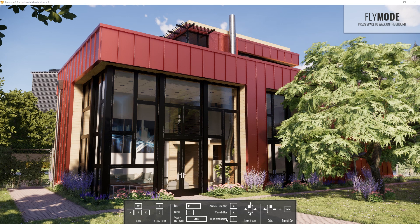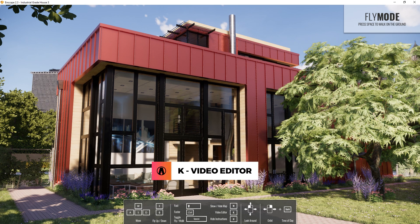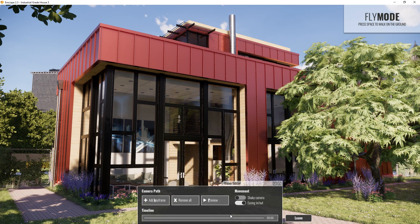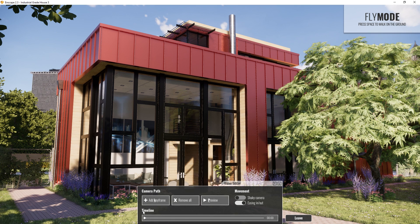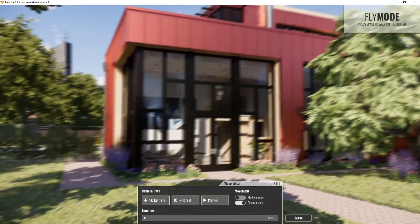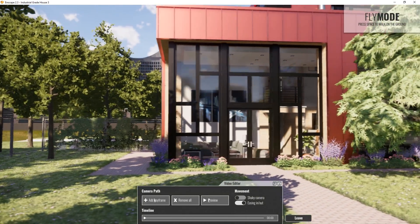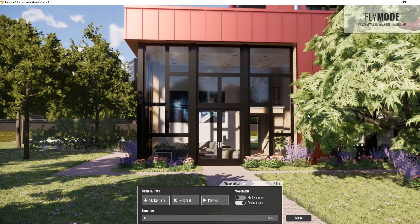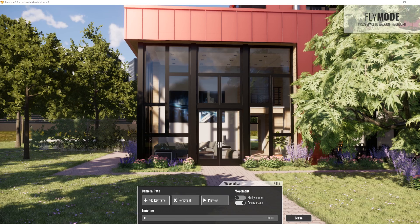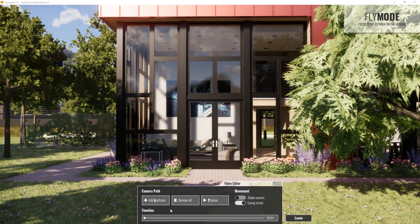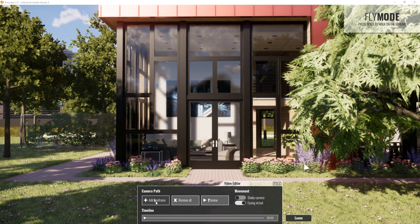Now let's press K to bring up the video editor and add a keyframe by clicking on this button. You can see that the first keyframe has been added to the timeline here. To add another keyframe, just move the camera to the next position, or use an existing view in SketchUp and click this button again, or press K on your keyboard.